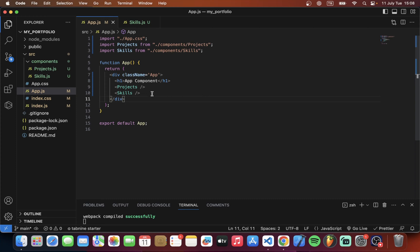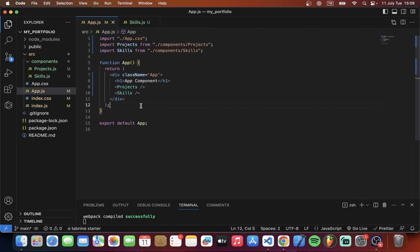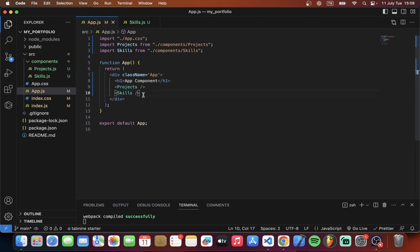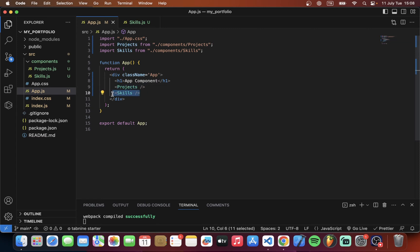Now we understand what a component is and how to use it in React.js. For a portfolio website, we should have information about my profile — showing people what projects I worked on and what my skills are. So for this we need to store information about my profile.